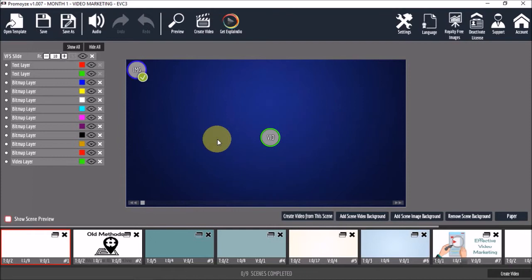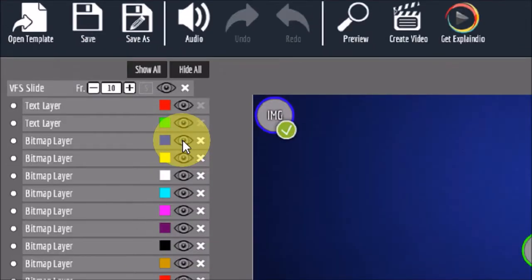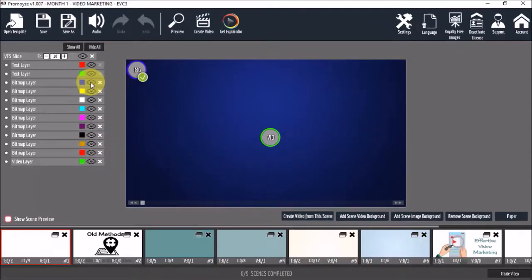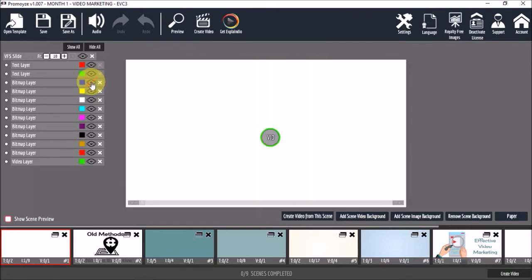Now, if I decided that I don't want this blue background, I can click this eye icon for the corresponding element. In this case, it's blue. So, if I click on this eye icon for the blue element, as you can see, the image background disappears.